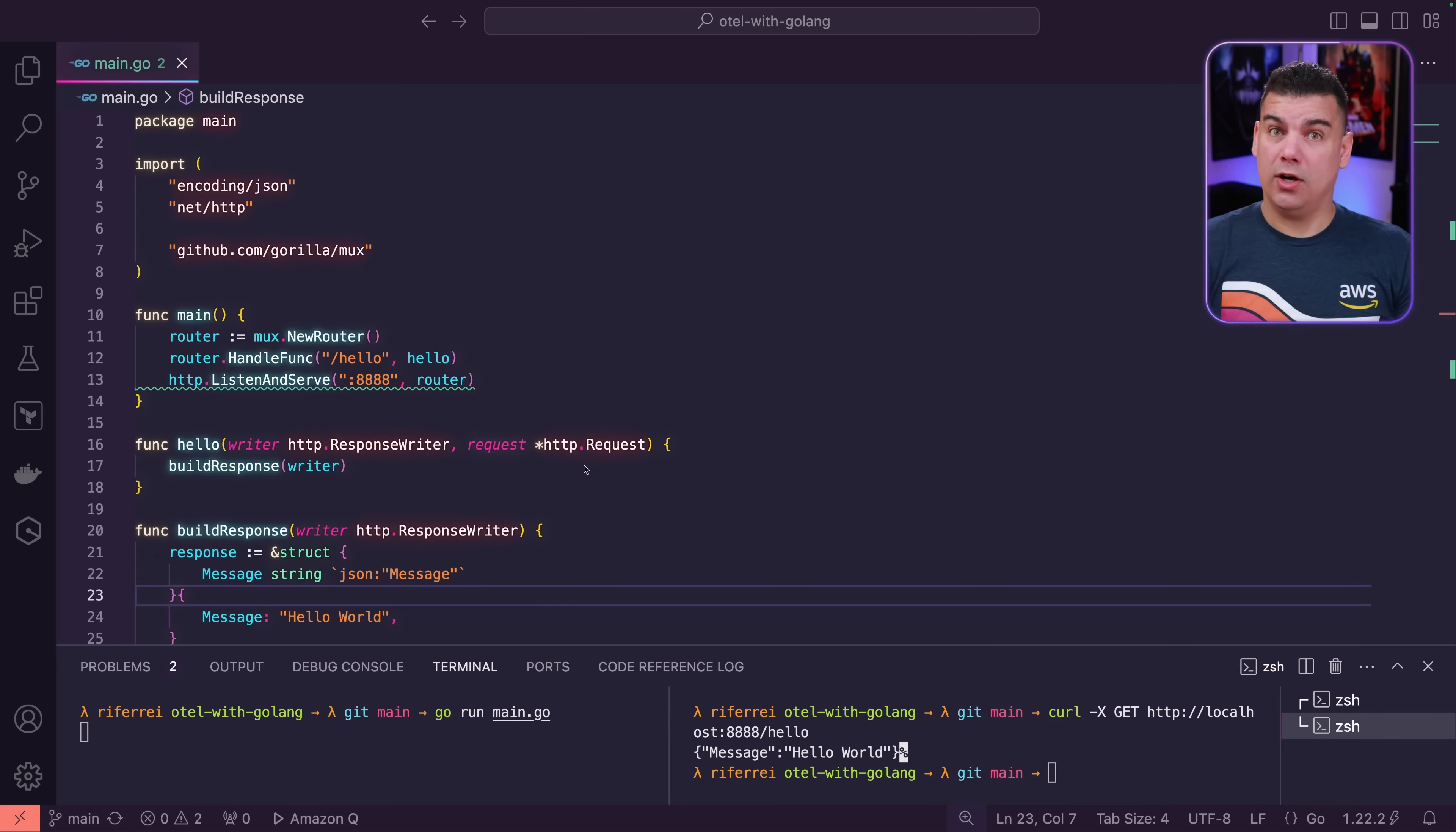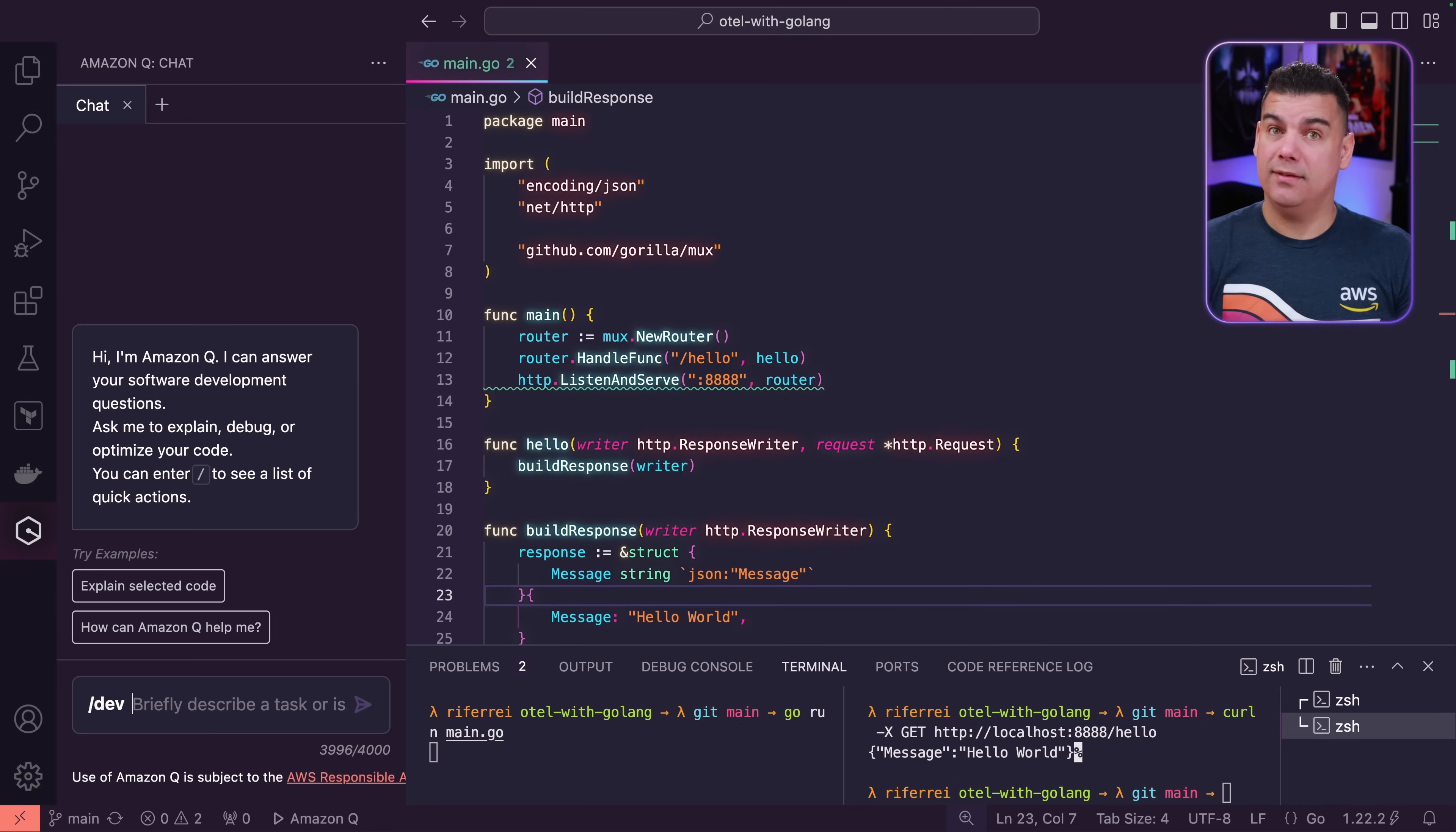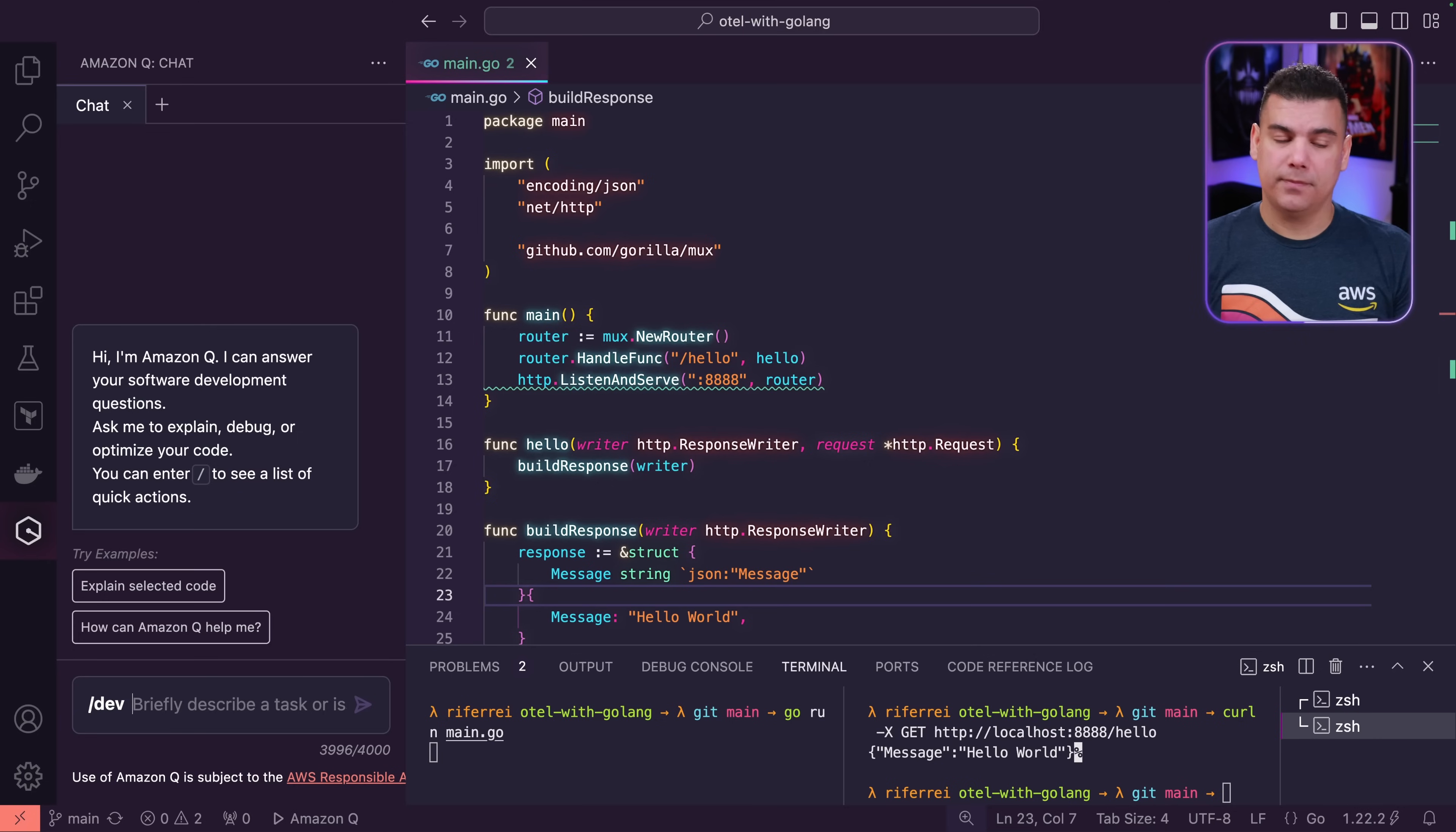We're going to start our instrumentation by opening a new chat window with Amazon Q Developer. And we're going to start this chat by typing slash dev. Slash dev is going to trigger the usage of the feature development. The feature development allows Amazon Q Developer to create entire new files within your project structure.